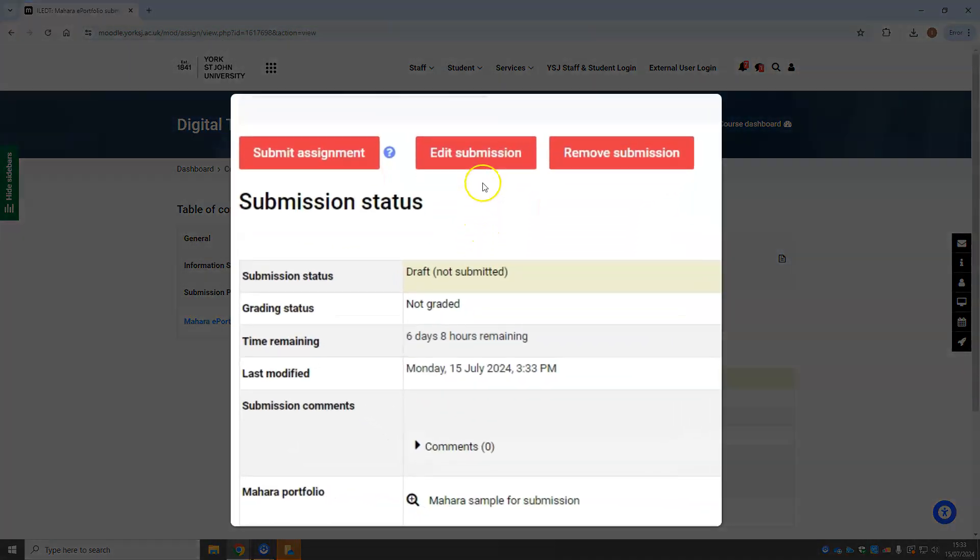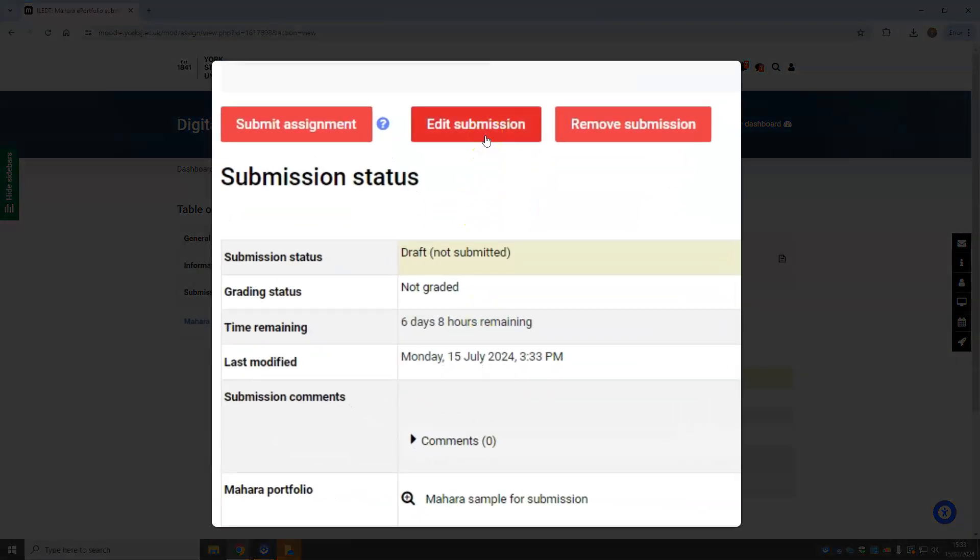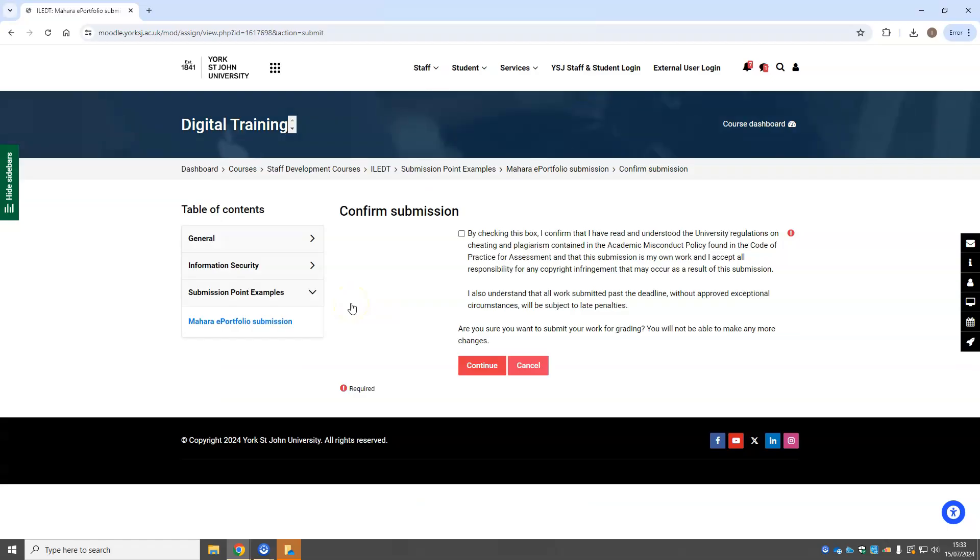If you need to make any changes, you still can. Otherwise, submit the assignment. Tick the box to confirm it's yours and continue.